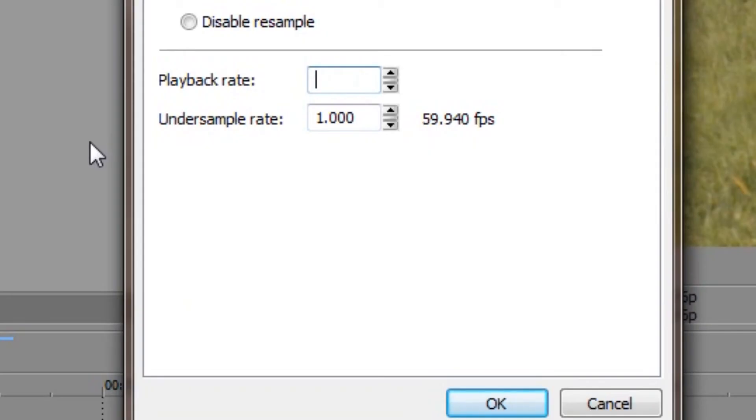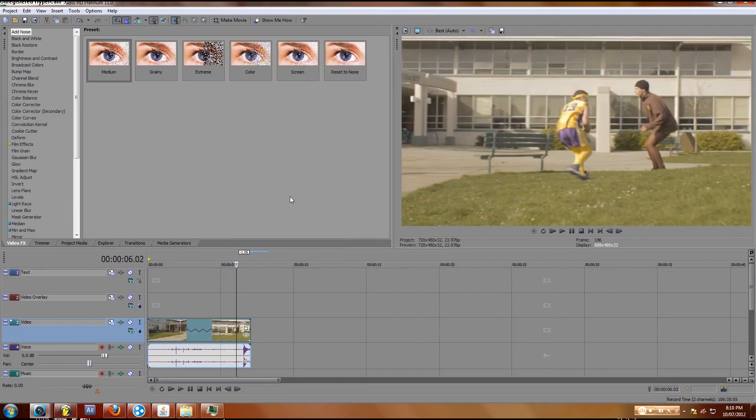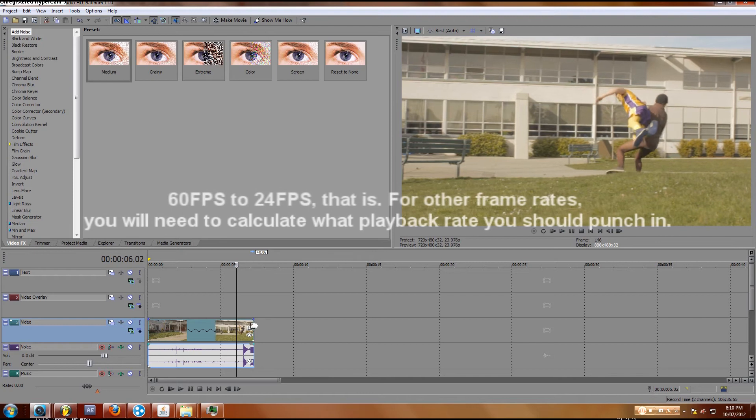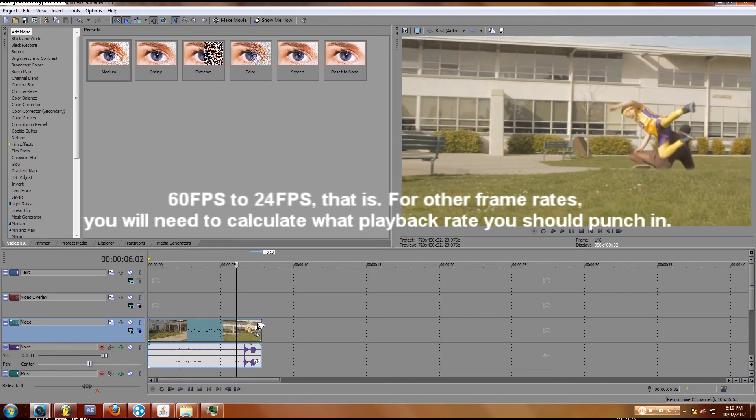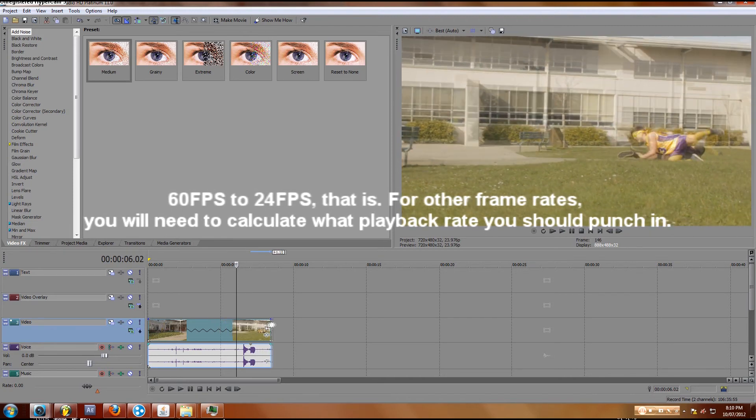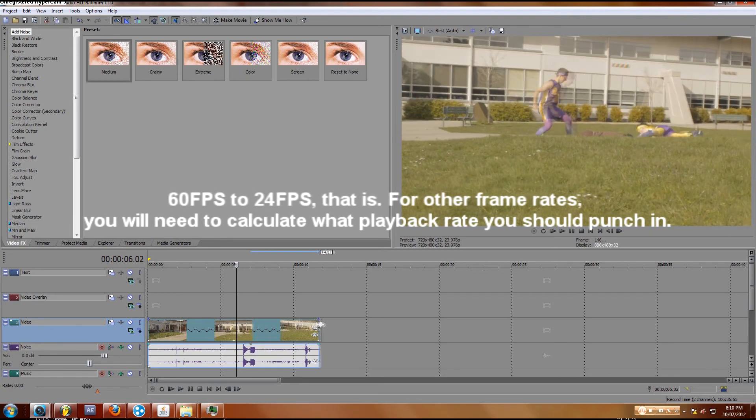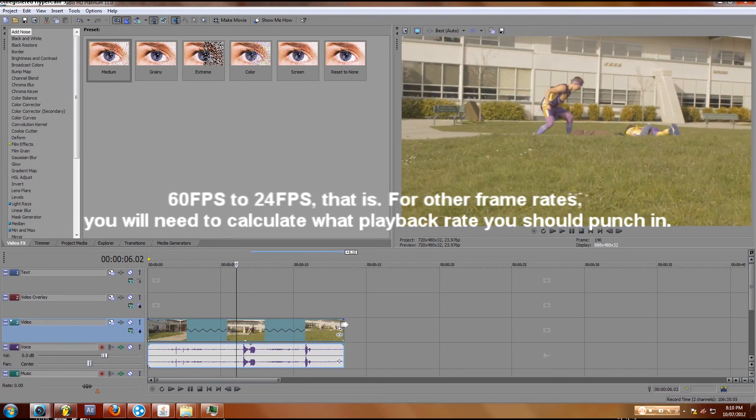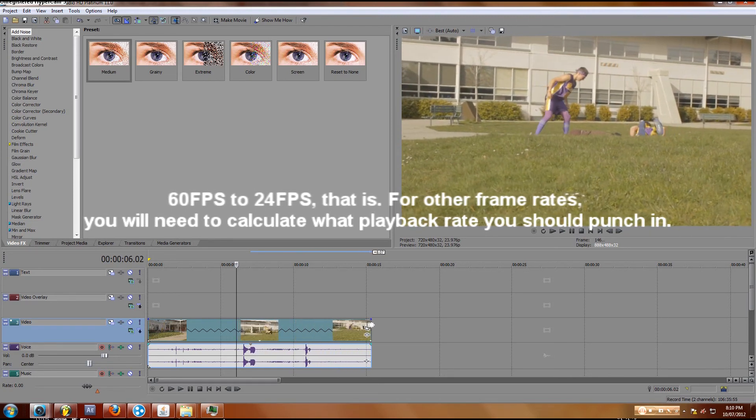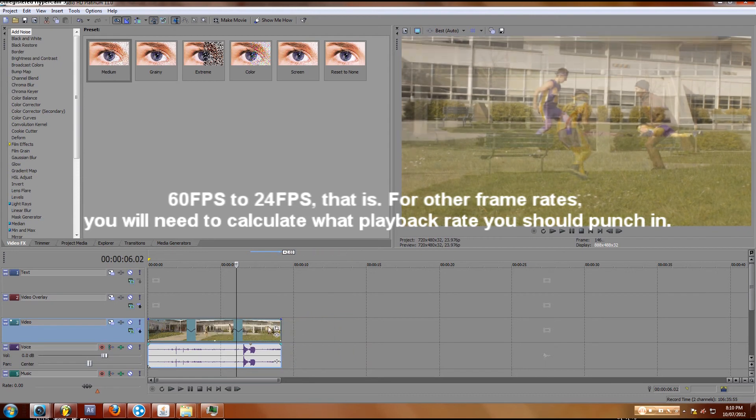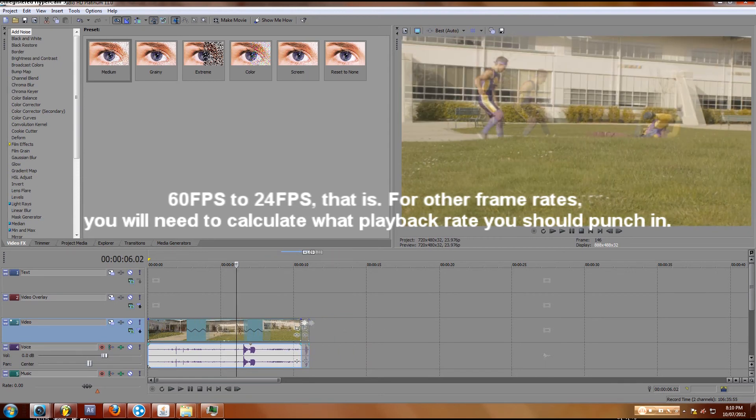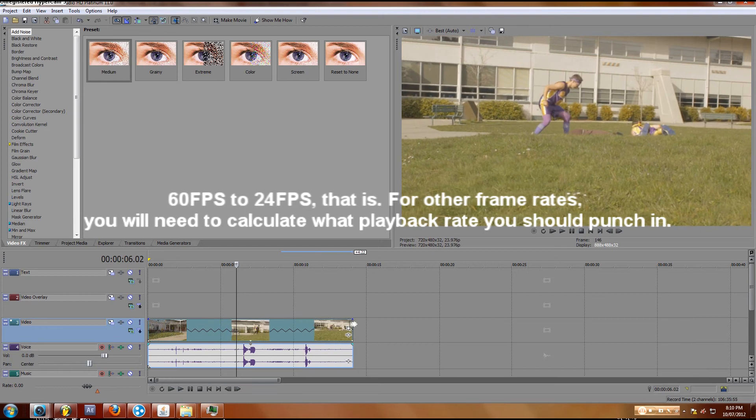just hit 0.4. That is the mathematical calculation for how slow it should actually be. Now when you drag this out, you'll notice your clip kind of invisibly exists beyond this point. So when you just drag it out like this,